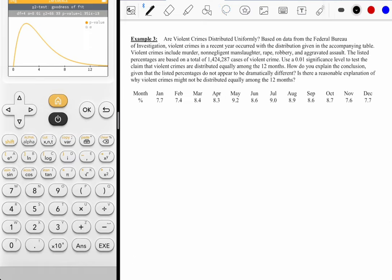You saw how long that one took, so I'm going to ask you to have a look at number three, and then we'll go over that one tomorrow.